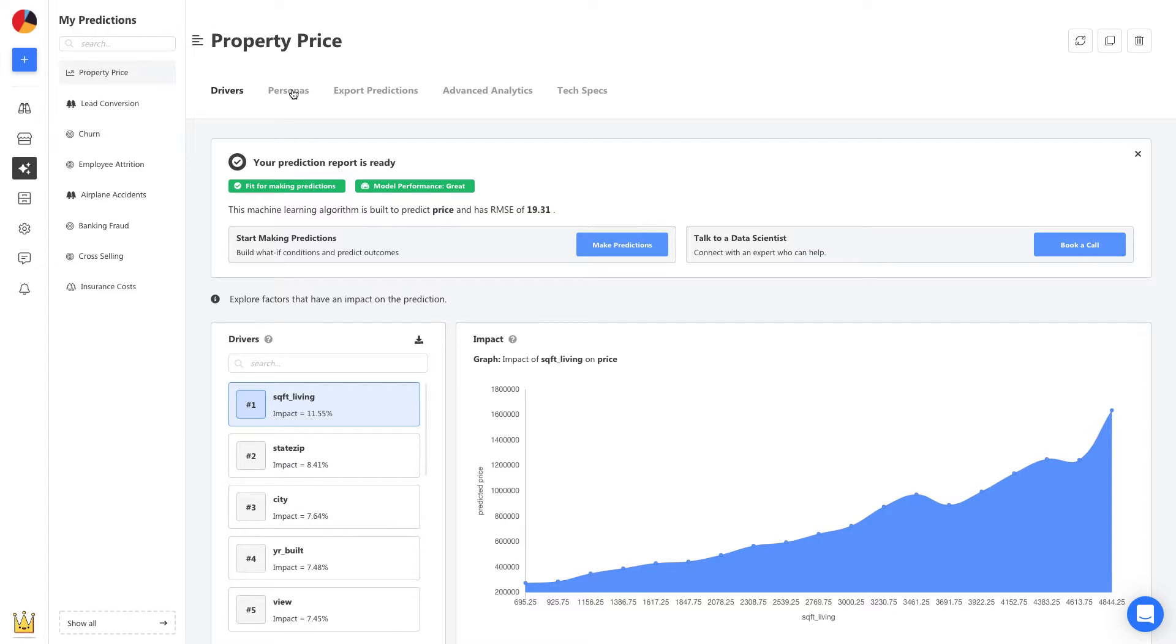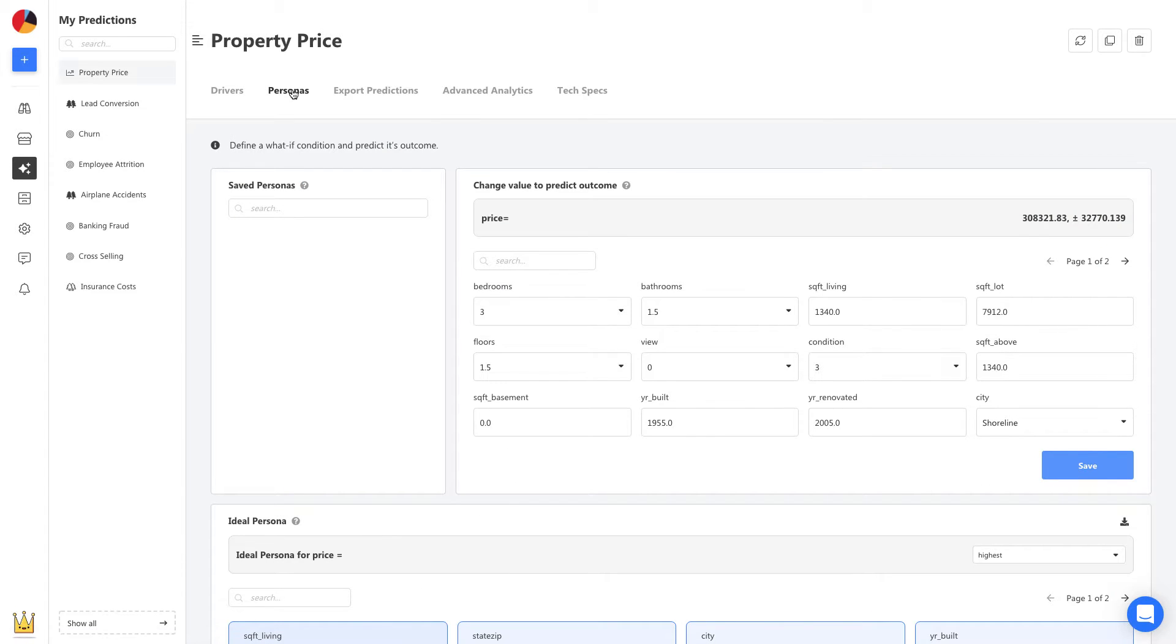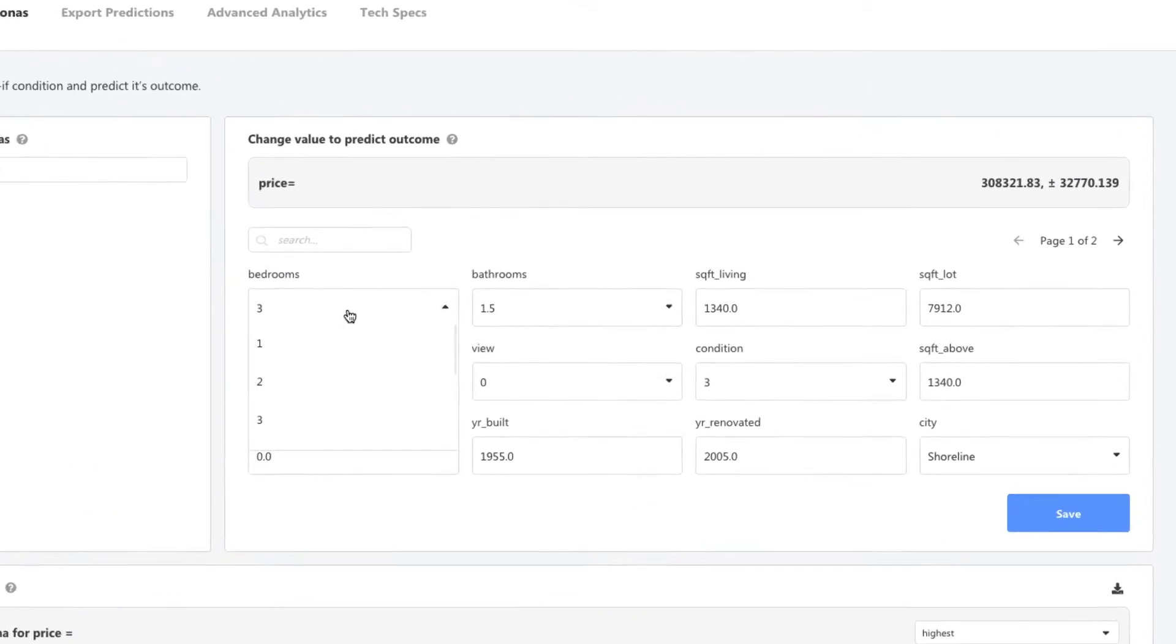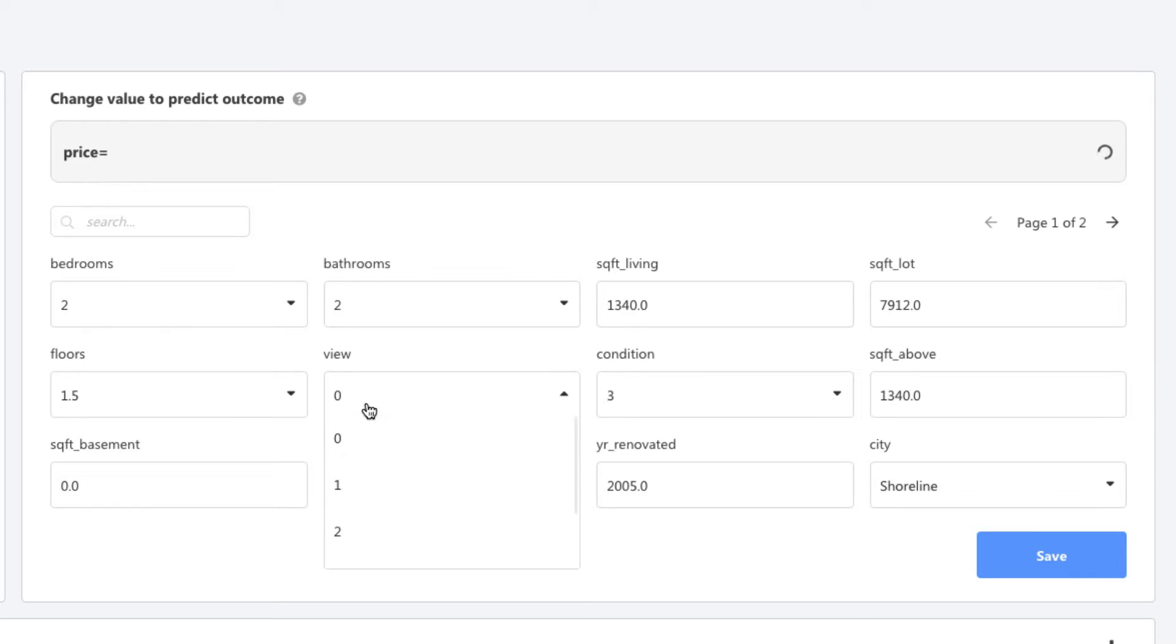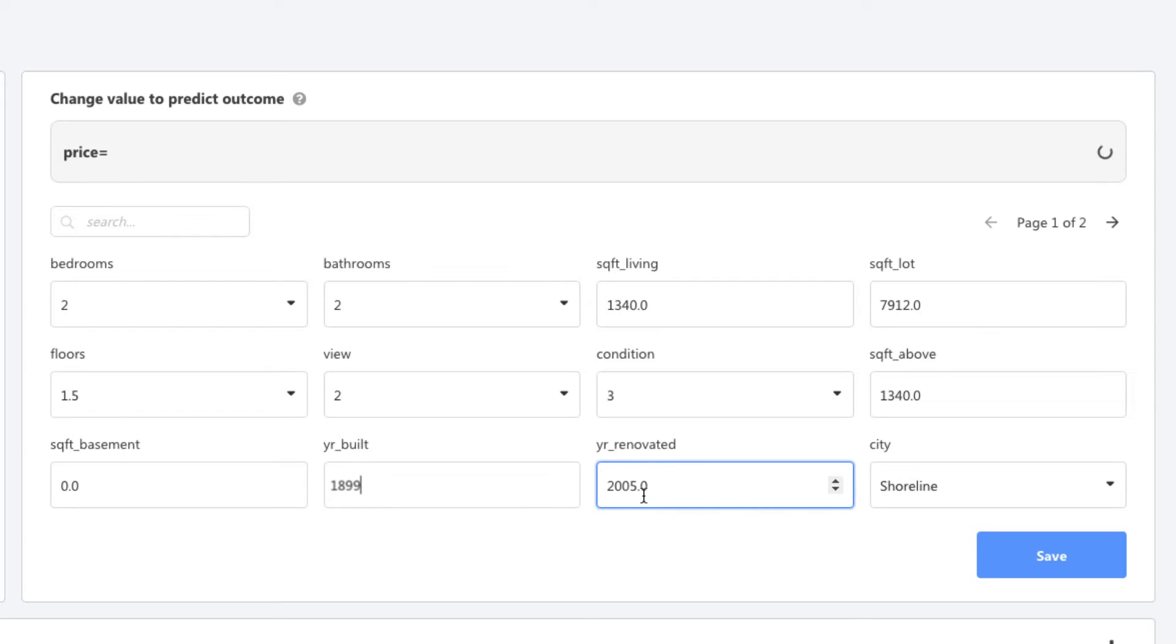We start by heading to Personas to make a first prediction. Let's say we have a new property. It has two bedrooms, two bathrooms, two rooms with a view, and say it was built in 1899 and got renovated in 2001.